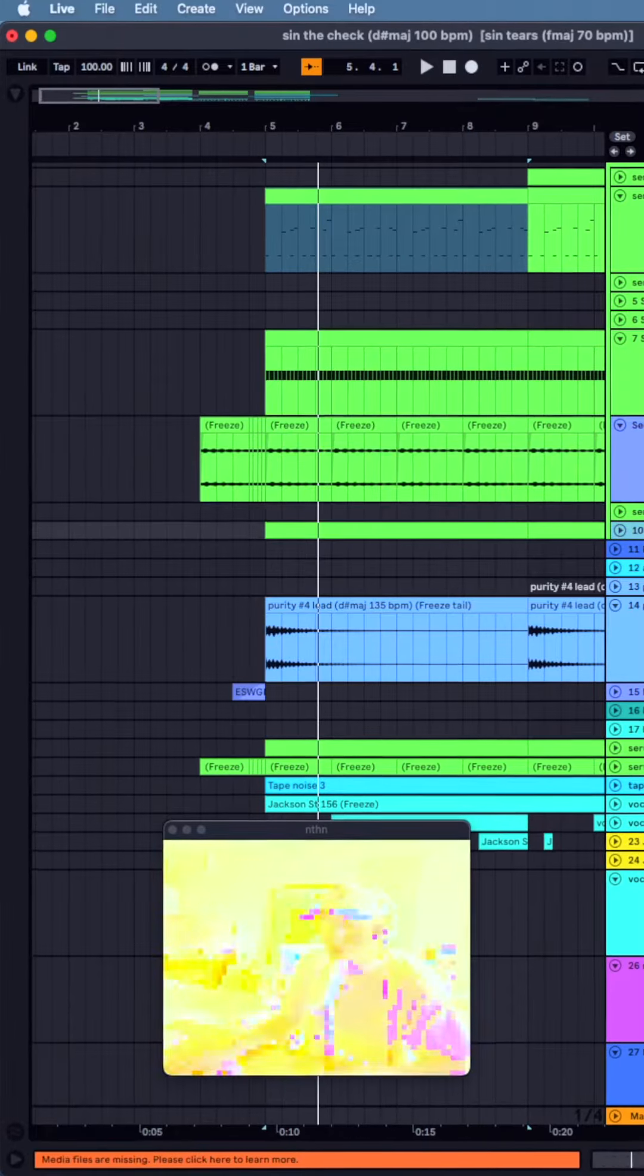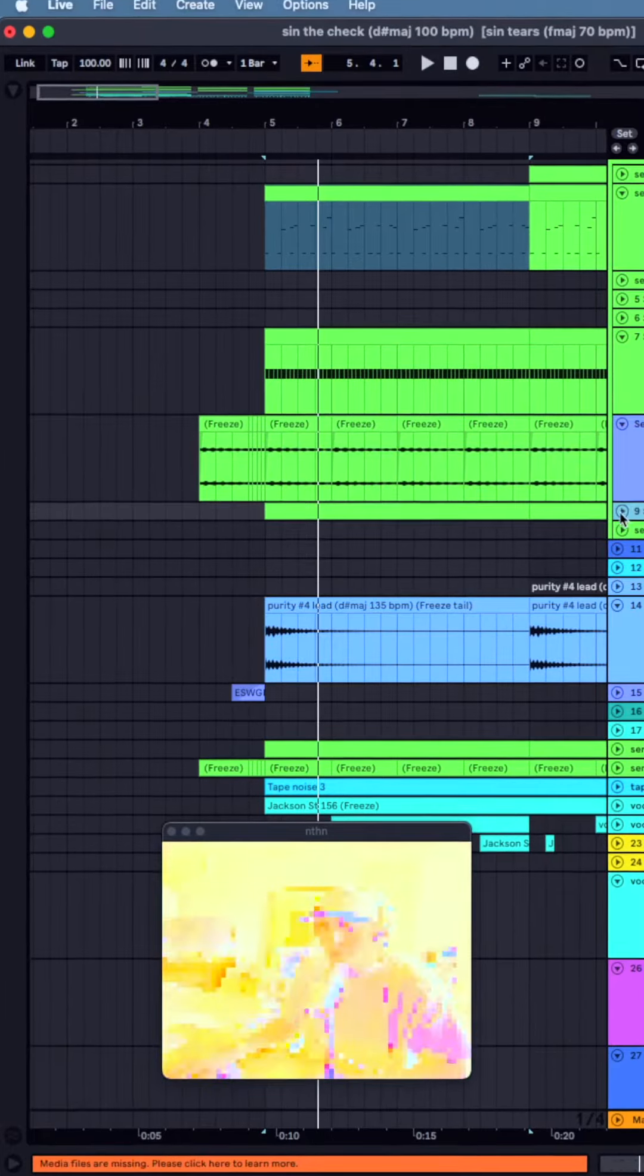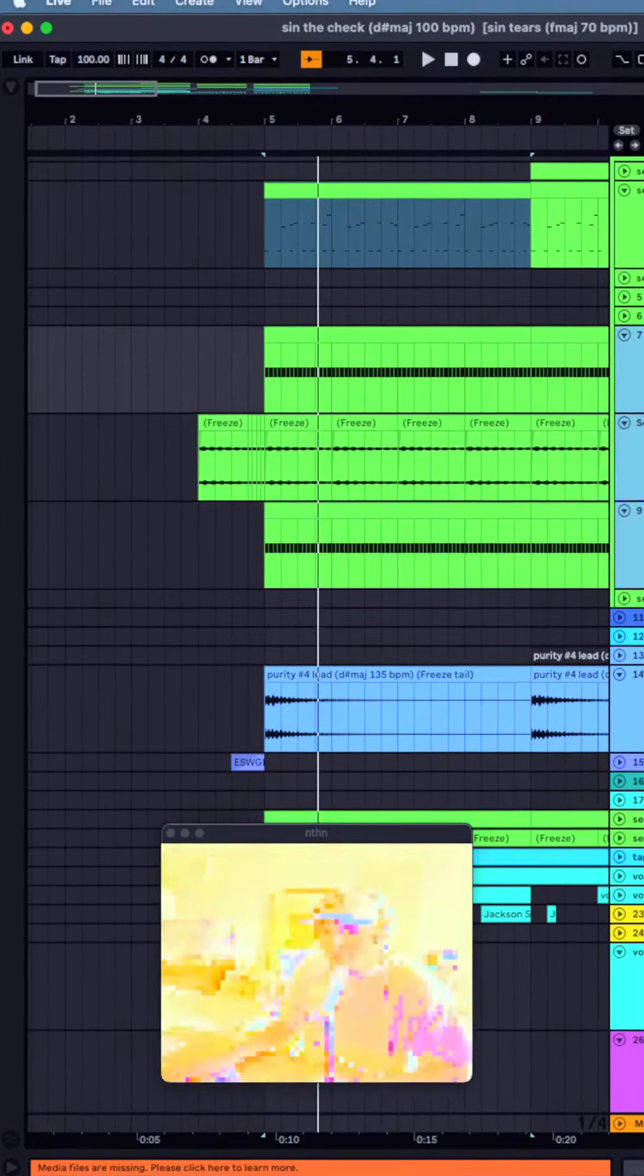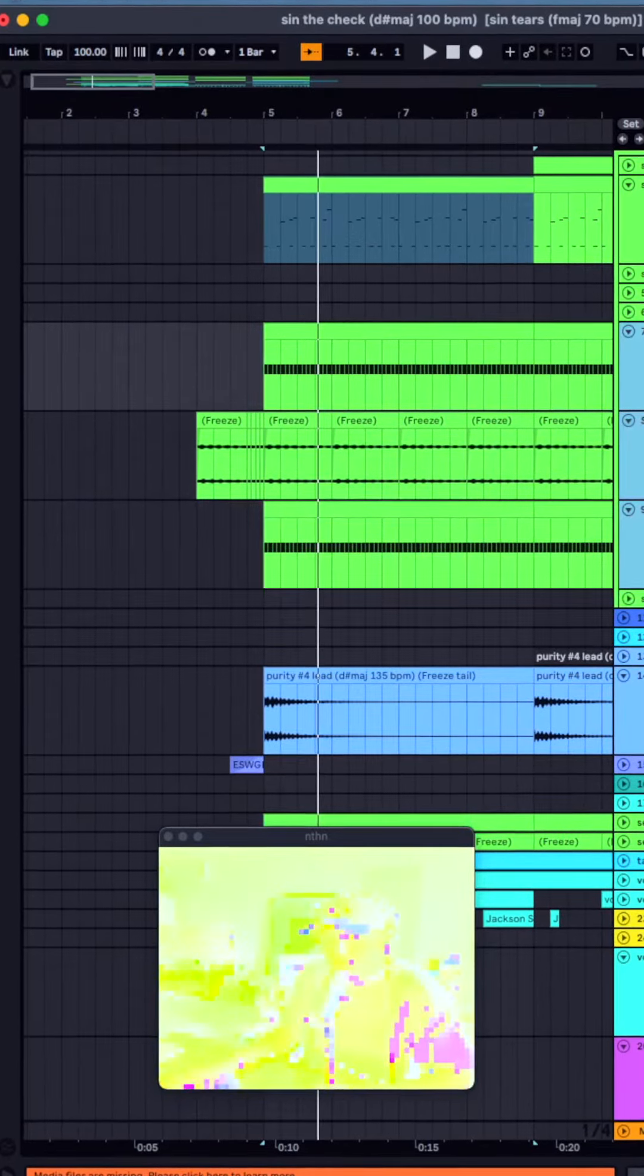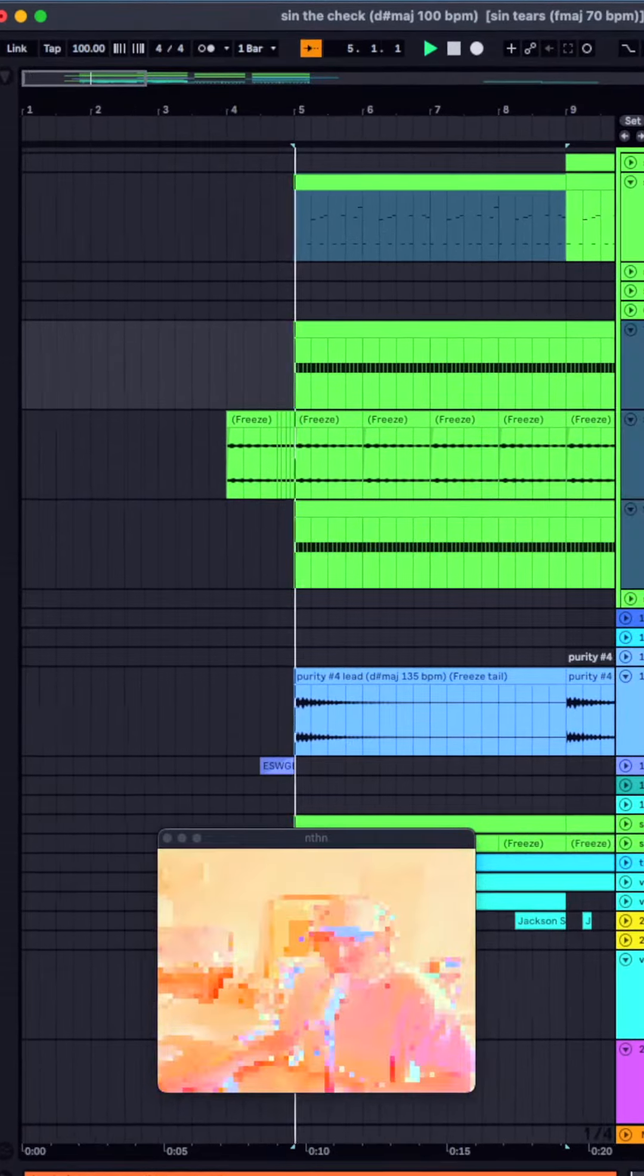A couple of additional metronome layers to create more texture and ambience around that original idea.